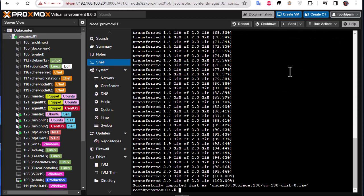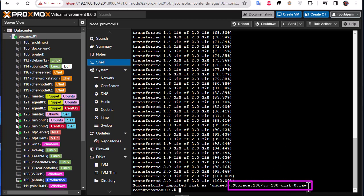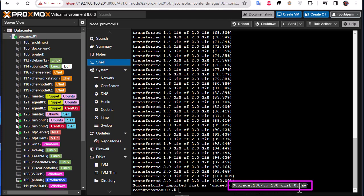So now you can see that I have successfully imported disk as this name here. So this name is also very important, you have to copy it because you will use it in the next command. As I told you, you must copy this storage here. So this is the disk that you will be applying to your template.